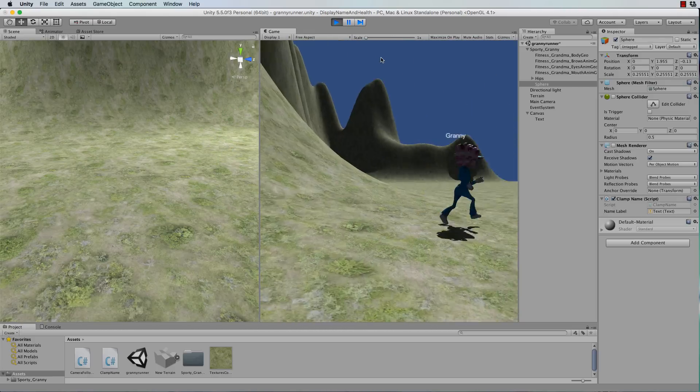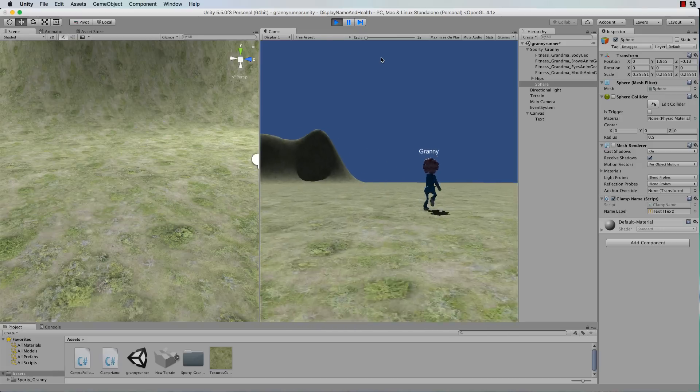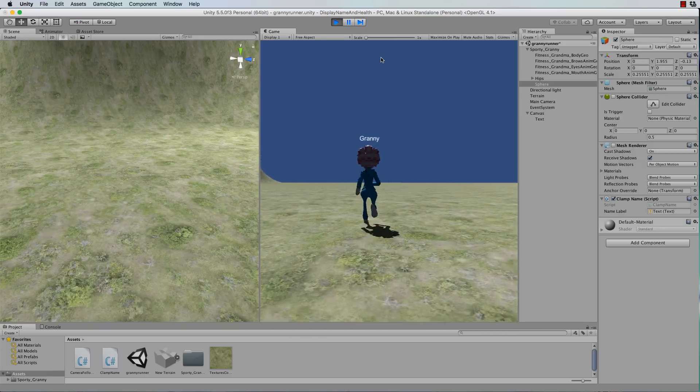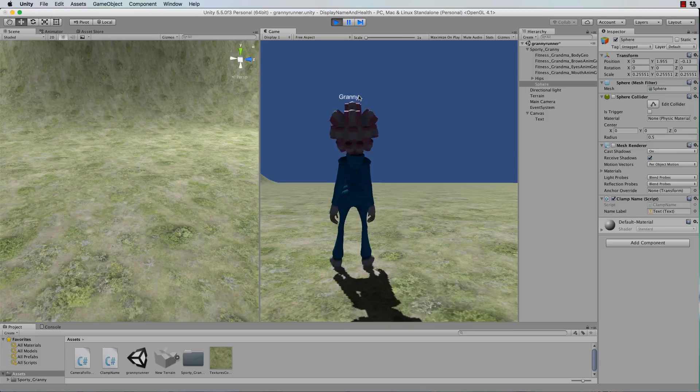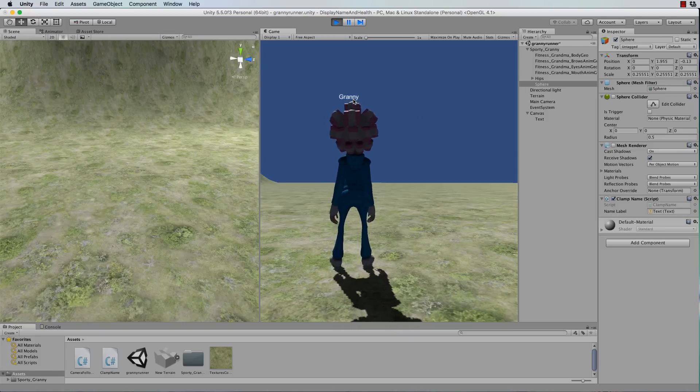The name will go around and move with your character. Okay so you can use any UI elements in this way and attach it to your character.